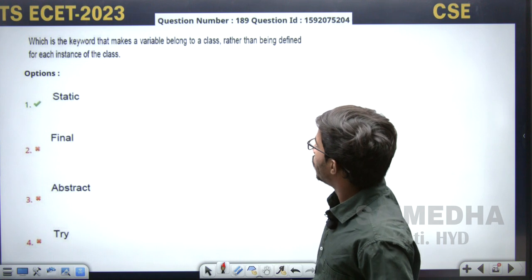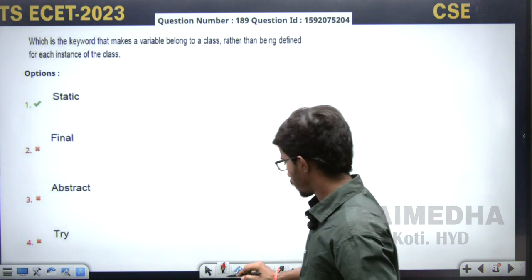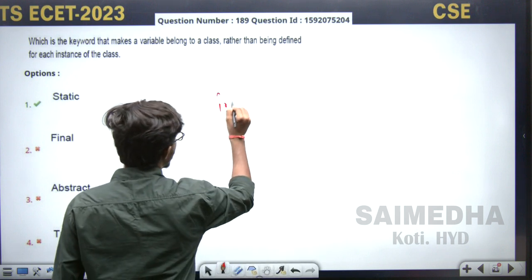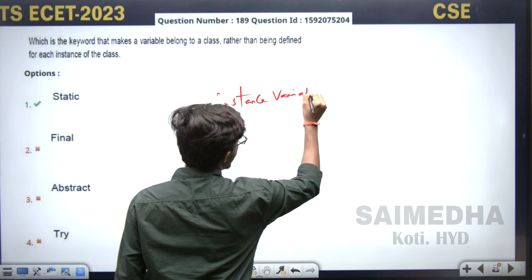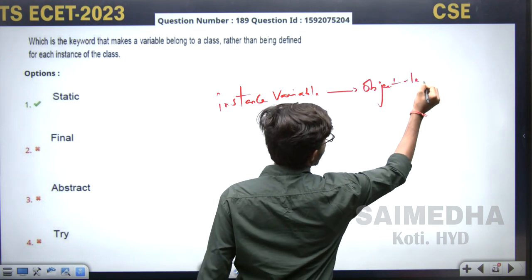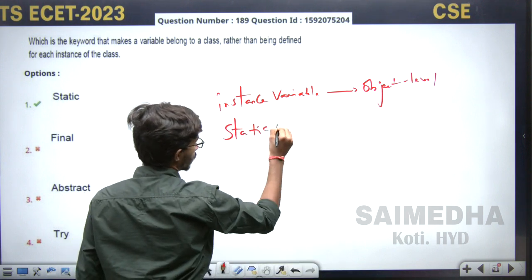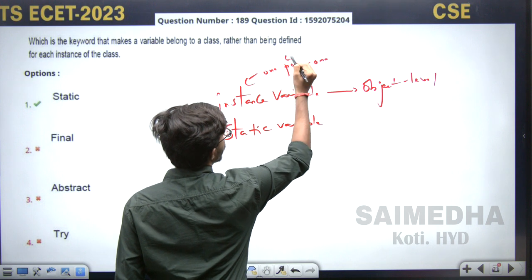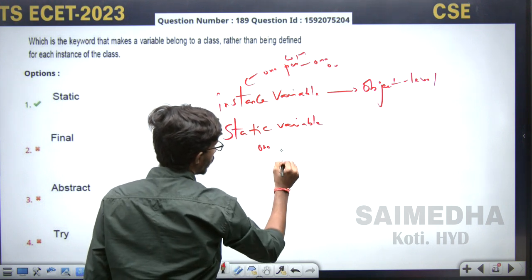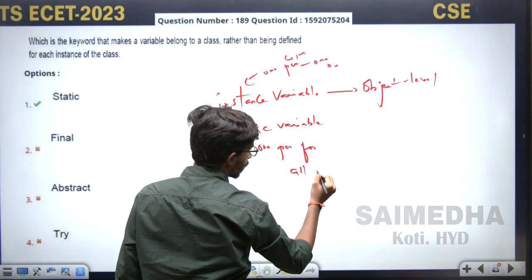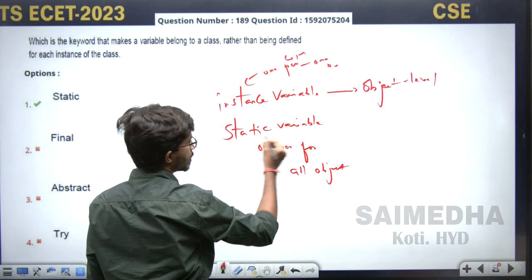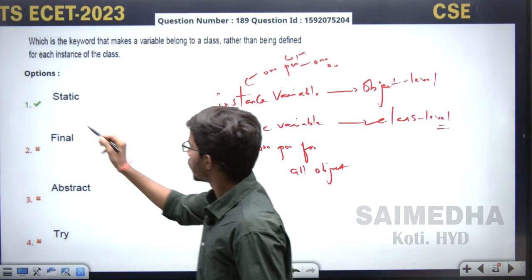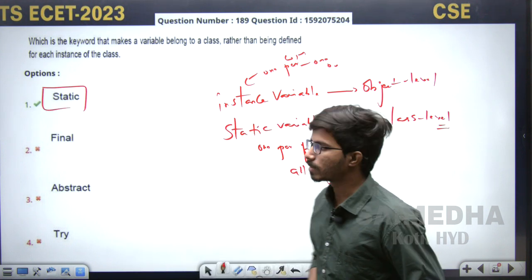Which keyword makes a variable belong to the class rather than being defined for each instance of a class? Instance variables are object-level — one copy per object. Static variables are class-level — one copy for all objects. So if you want a variable to belong to the class and not to individual objects, you need the 'static' keyword. Direct answer: we need the static keyword for variables that should belong to the class, not to objects.